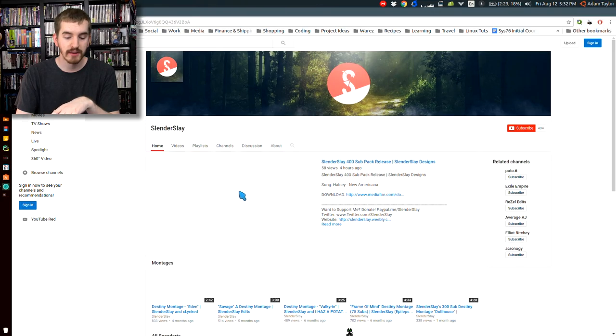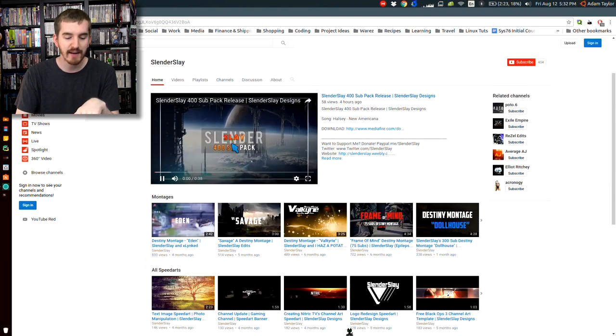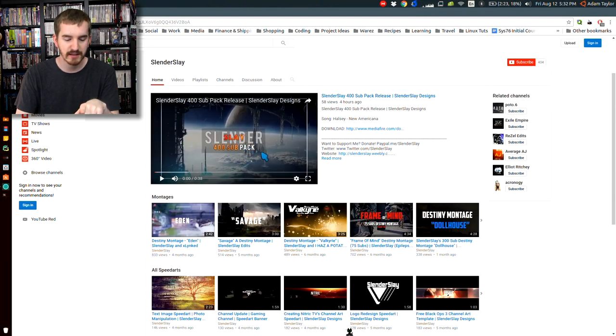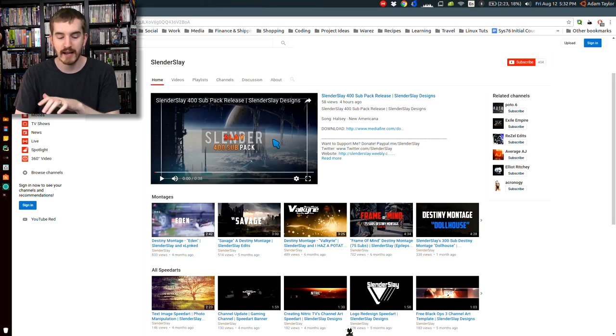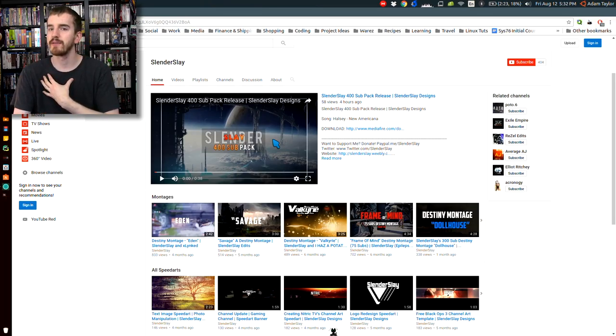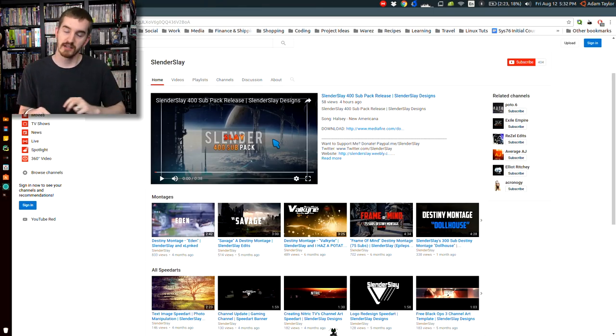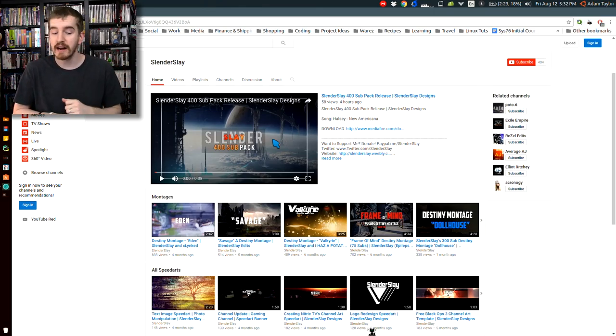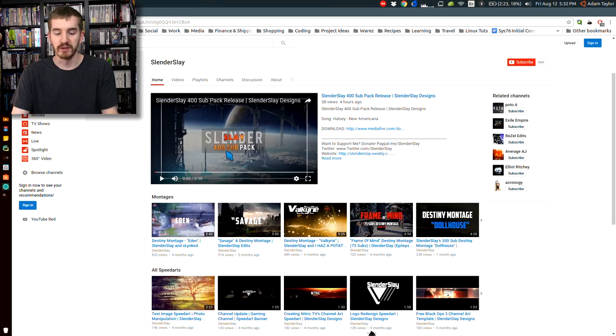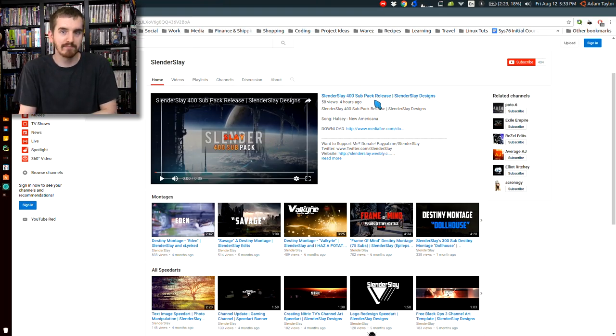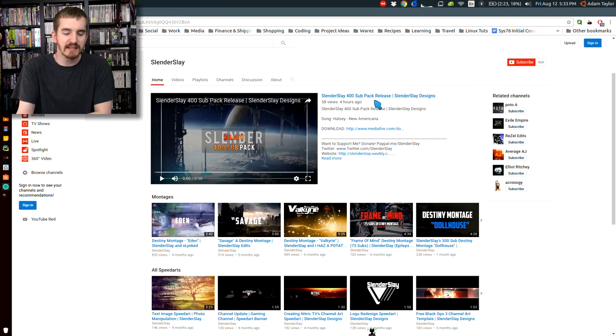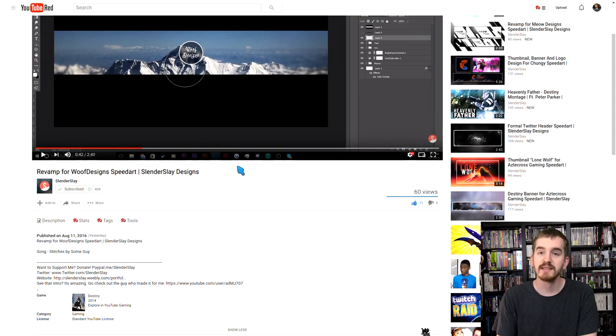And then real quick, there are the usual things that I harp on. He doesn't have a channel trailer, but instead he has his 400 sub pack release or another short video at the time, which I'm personally a fan of. It's not necessarily considered best practice. You're supposed to have a trailer for your channel, but I'm cool with that. Like that his 400 sub pack release is a pretty decent trailer for his channel at the moment. Like it's pretty representative.